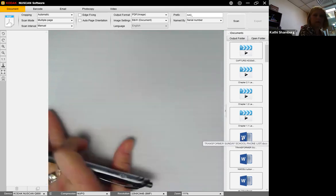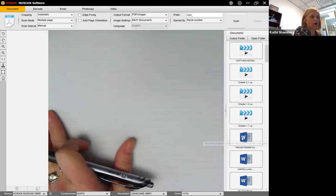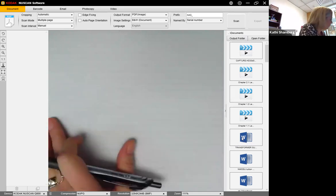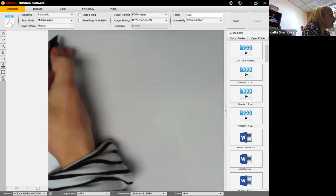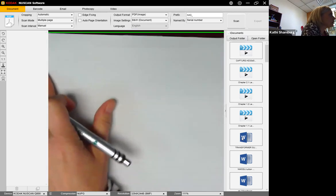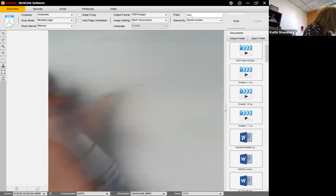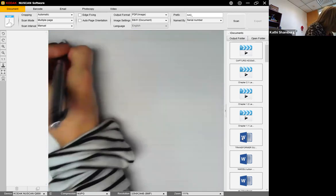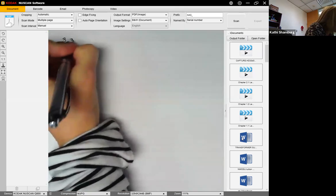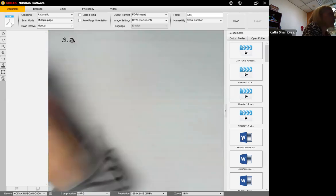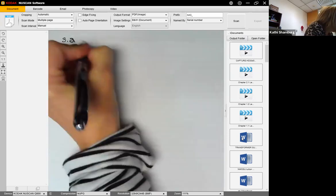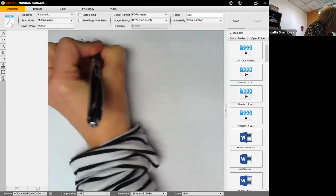Today we are going to continue in chapter three. We are in section 3.2 and we are going to be looking at graphing using the first and second derivative.